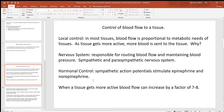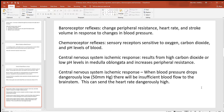Hormones like epinephrine and norepinephrine have a big effect on cardiac output and definitely affect blood flow. When a tissue gets more active, you don't just see a little bit more blood going to it — maybe eight times more. That is a very big increase in blood flow.